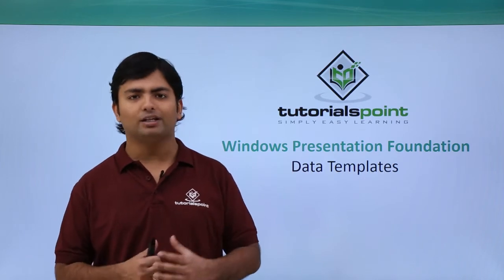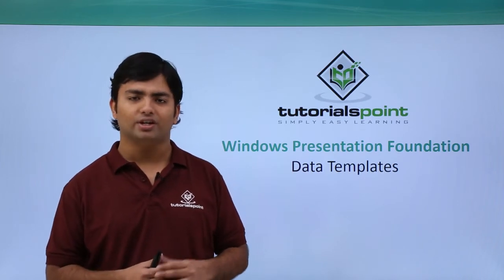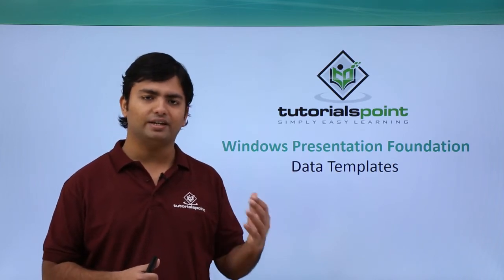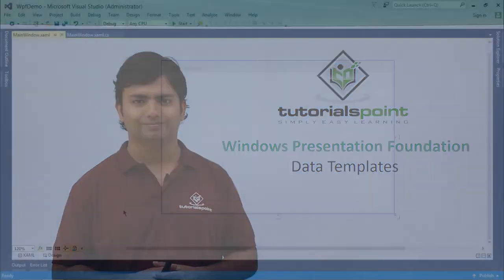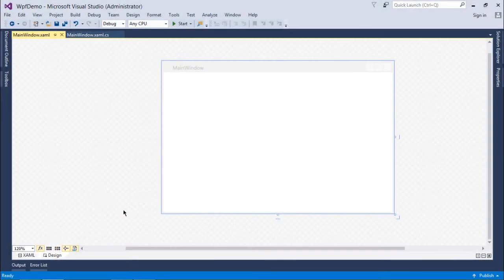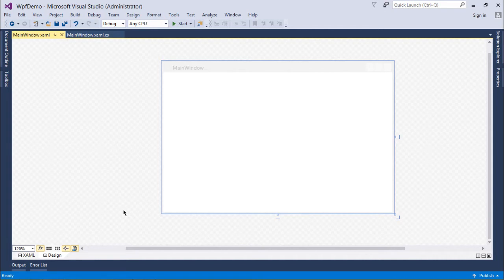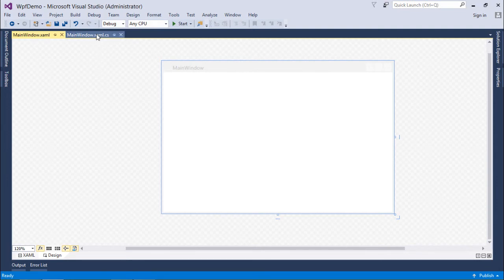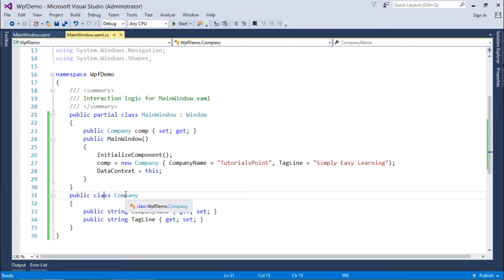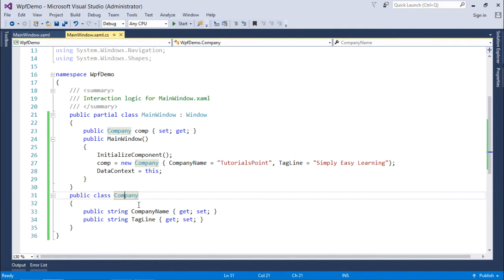So let's start a practical implementation regarding the data template. Now in order to implement the data template for WPF, I will start working with the complex type variable or property. The reason is the controls already know how to render a predefined data type like string or integer, so it is better to start with any complex type. And to create that in the C-Sharp file, I have already created a class with the name Company, and this Company class is containing a couple of properties like company name and tagline.